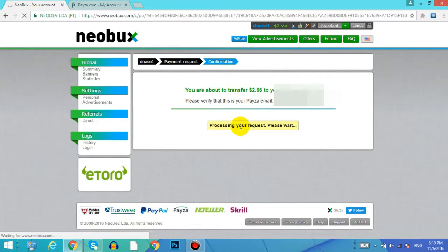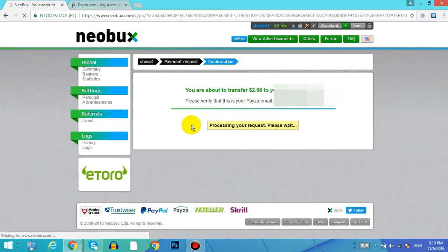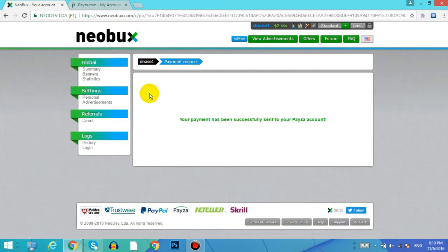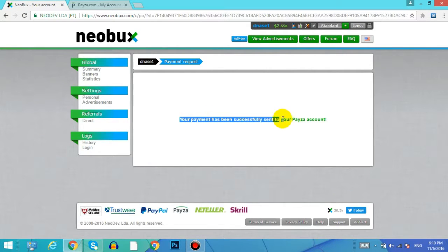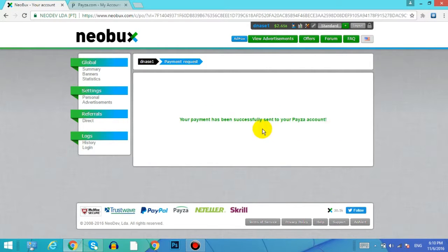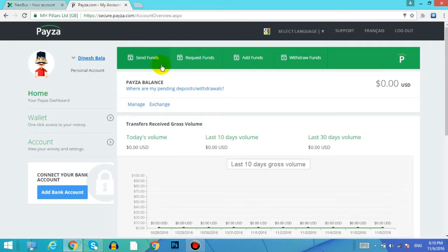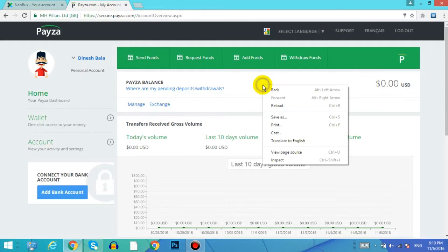It is saying that processing your request, please wait. So wait for a while. Now after completing the process it said that your payment has been successfully sent to your Payza account.